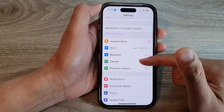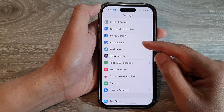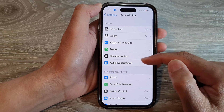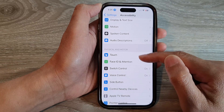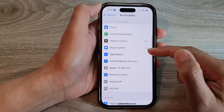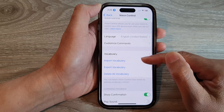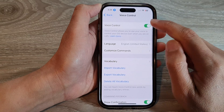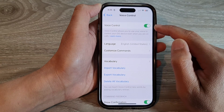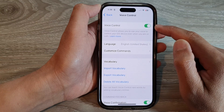In Settings, swipe up to scroll down, and tap on Accessibility. Then scroll down and tap on Voice Control. In here, tap on the Voice Control toggle button to turn it on or off.